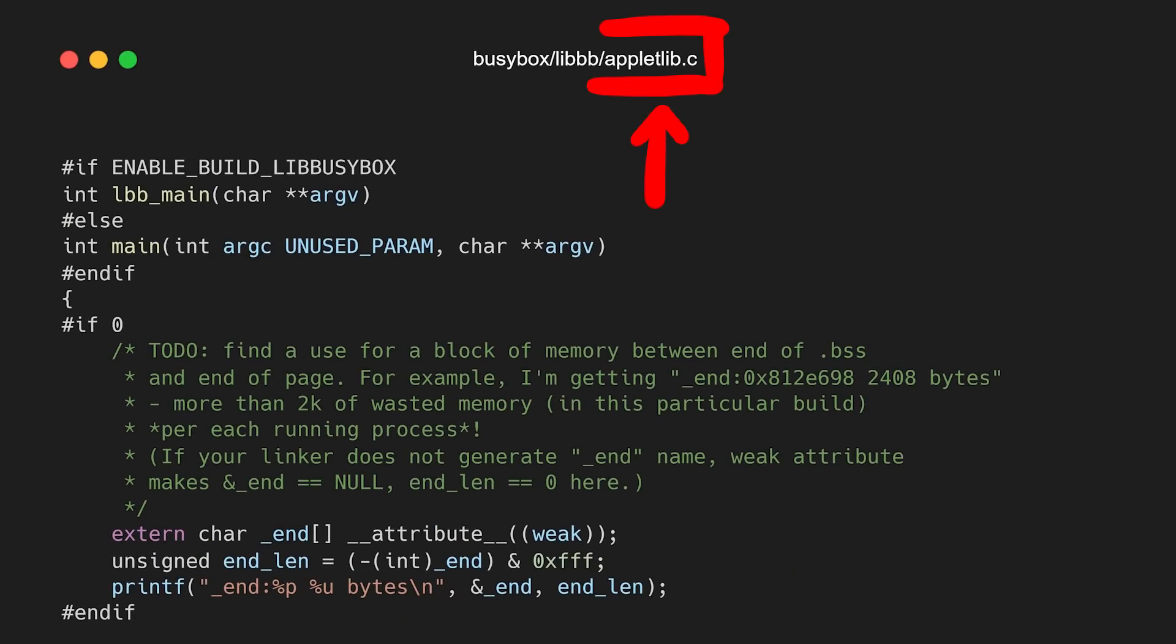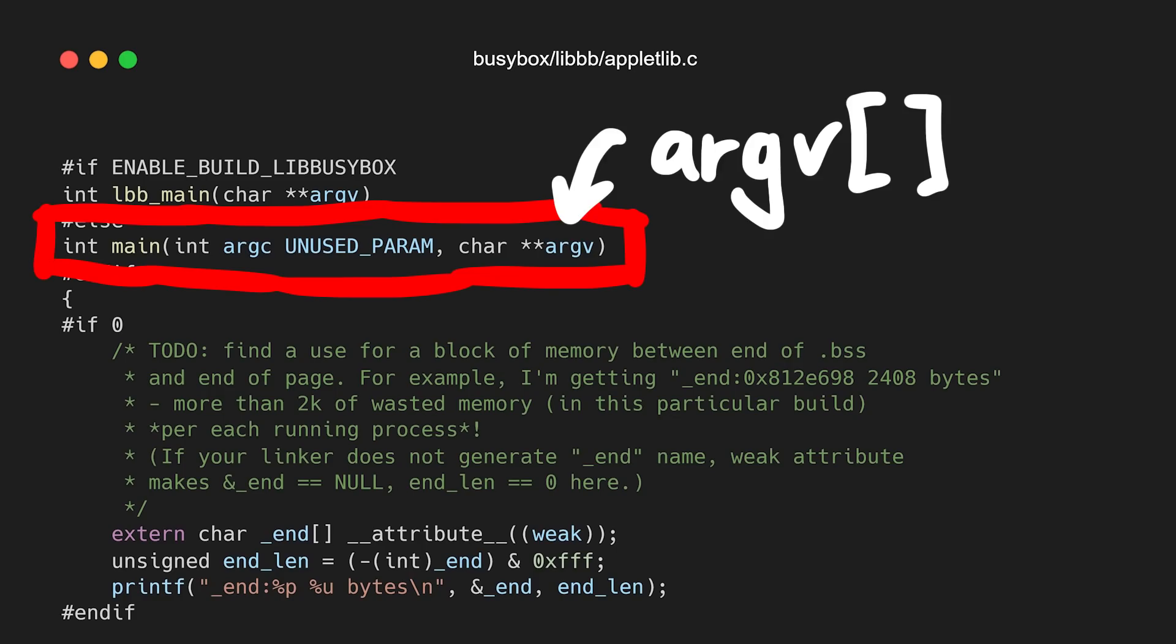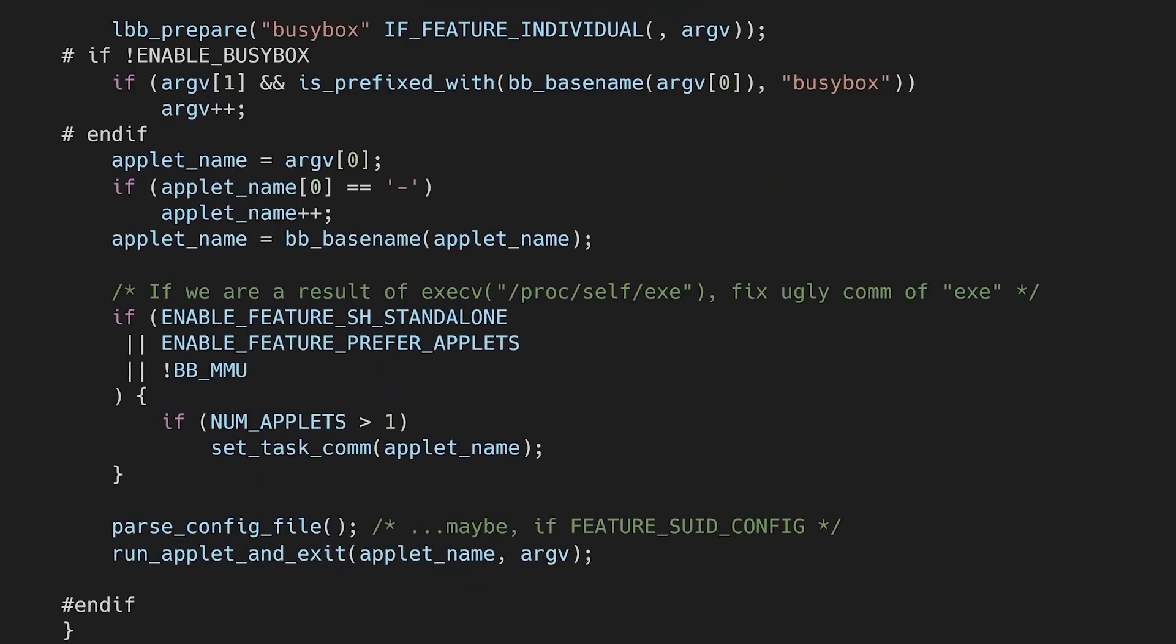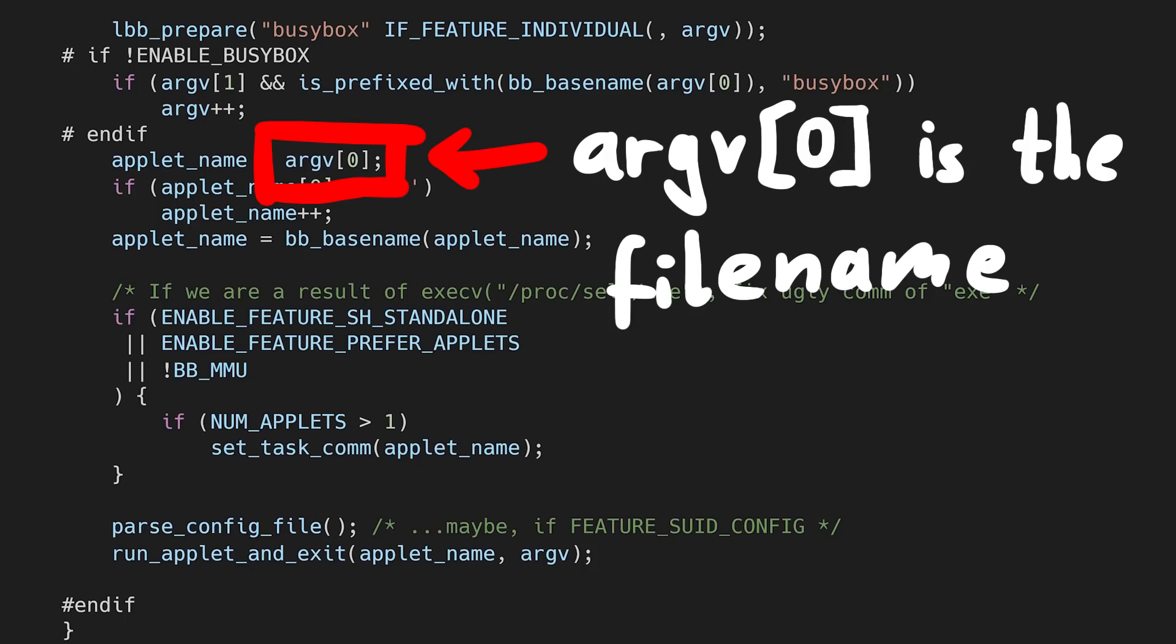Let's have a peek quick into the source code of busybox. In appletlib.c you can find the main function. And like any main function it gets passed the argv arguments. And further down in main you can see that it takes argv0 as the applet name. And then it calls run applet and exit.